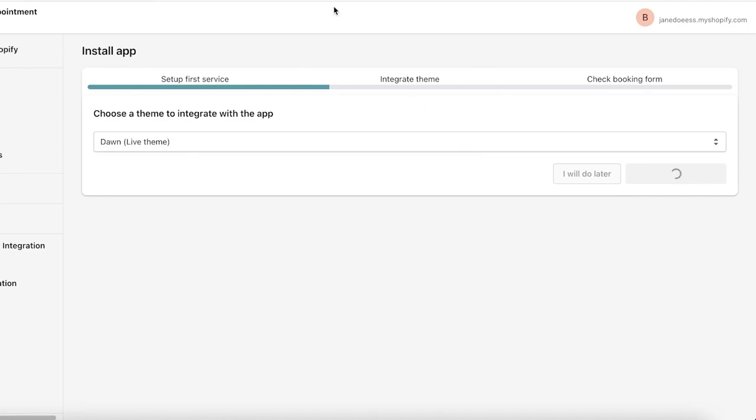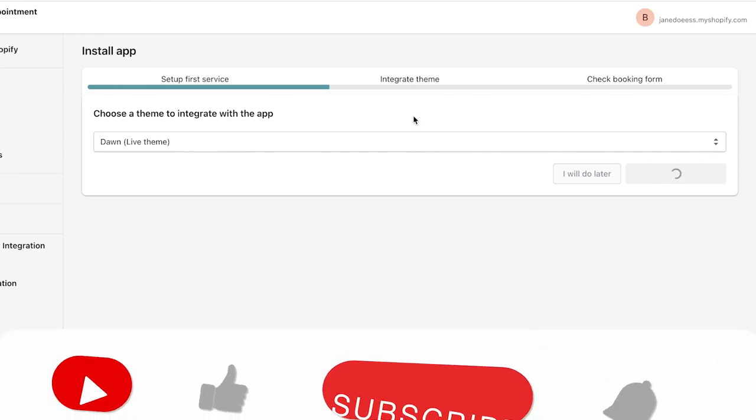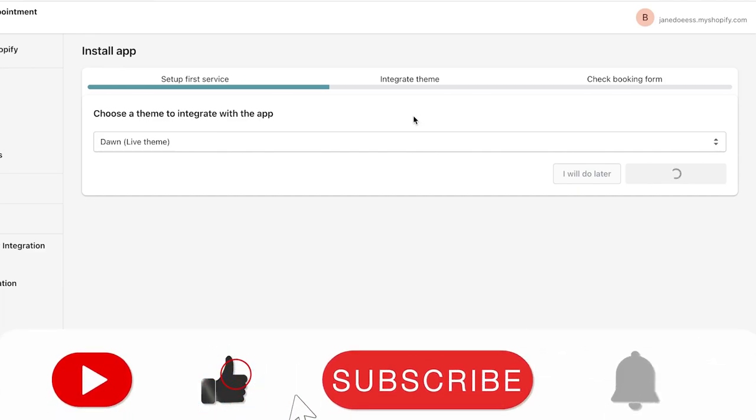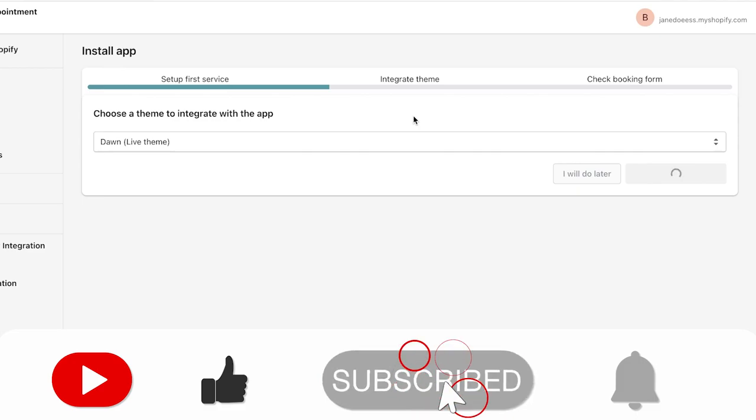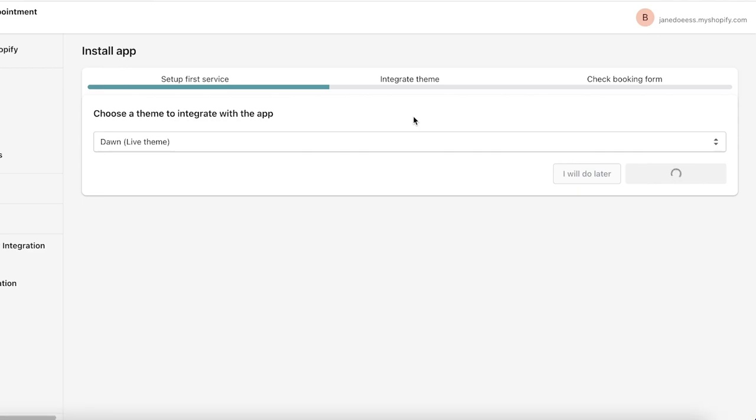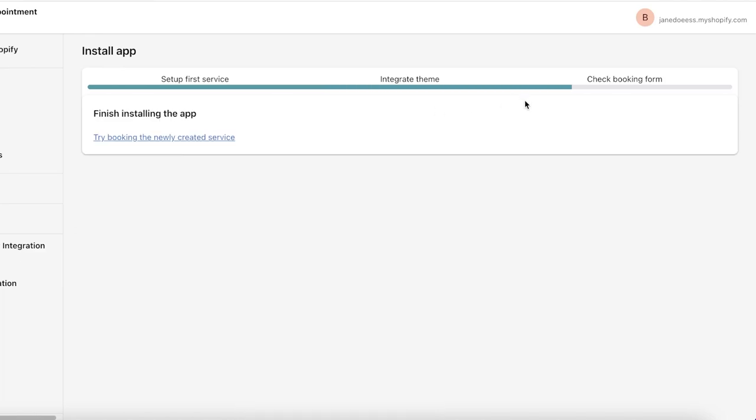I'm going to click on save and next step. Now my service has been successfully saved. You can see once your service has been saved, you can choose a team to integrate with the app. I just want this team and integrate next step. Just like that,